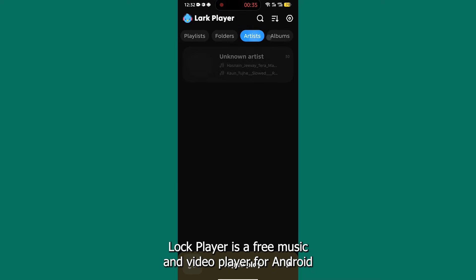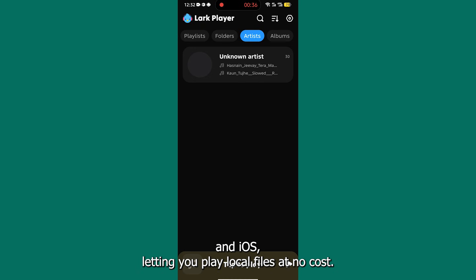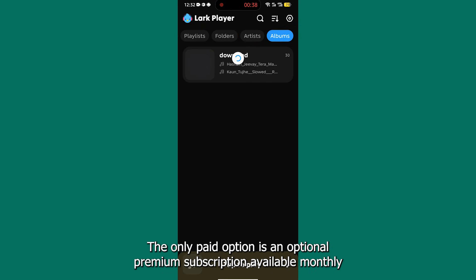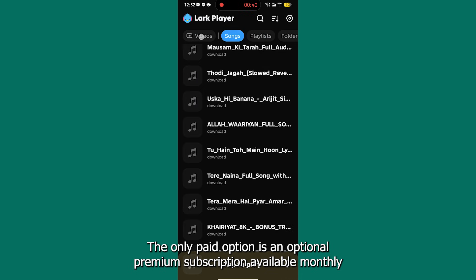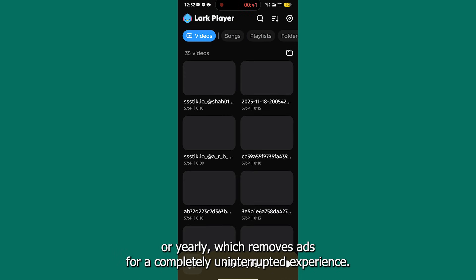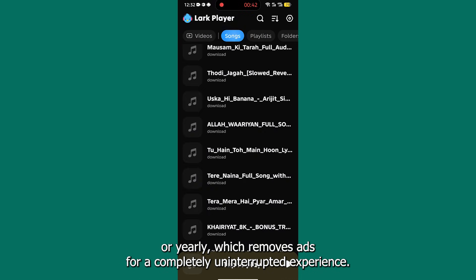Lark Player is a free music and video player for Android and iOS, letting you play local files at no cost. The only paid option is an optional premium subscription, available monthly or yearly, which removes ads for a completely uninterrupted experience.